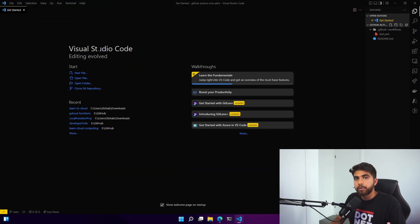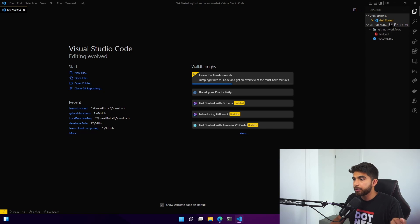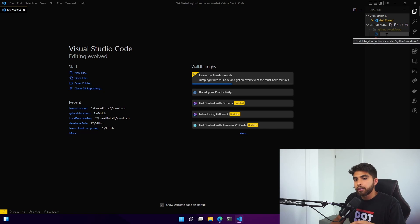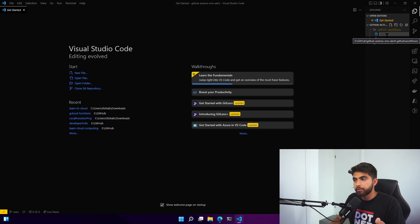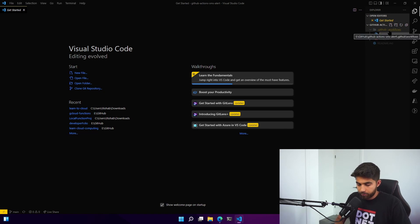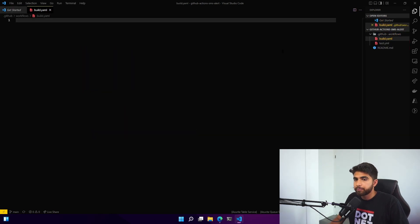Here we have our repo cloned and I'll go ahead and create a new workflow. The GitHub Actions are in the .github folder in your repository under workflows. We'll create one here called build.yaml.